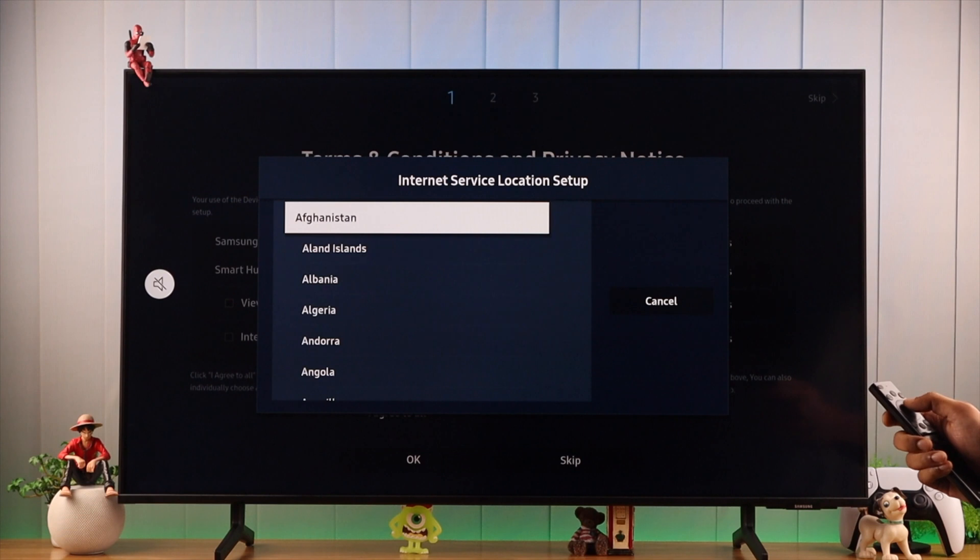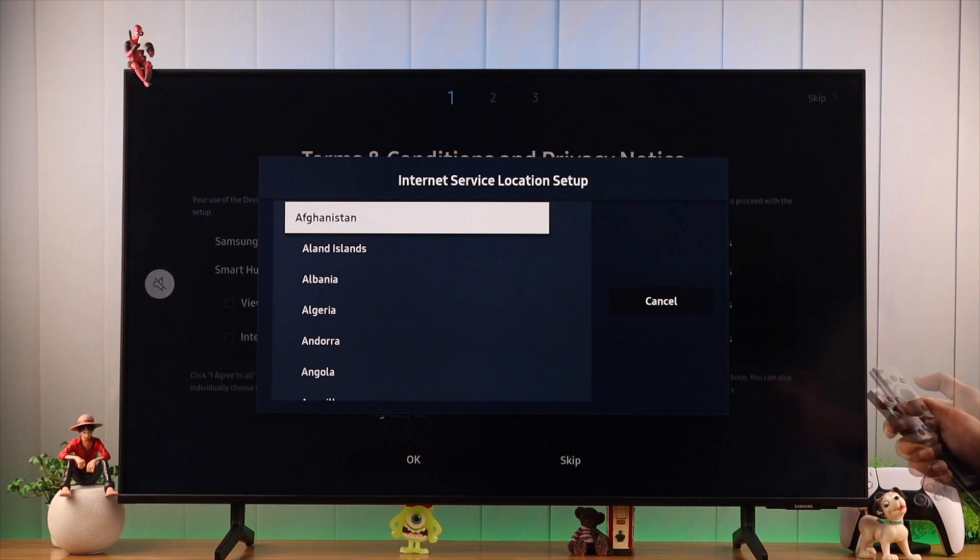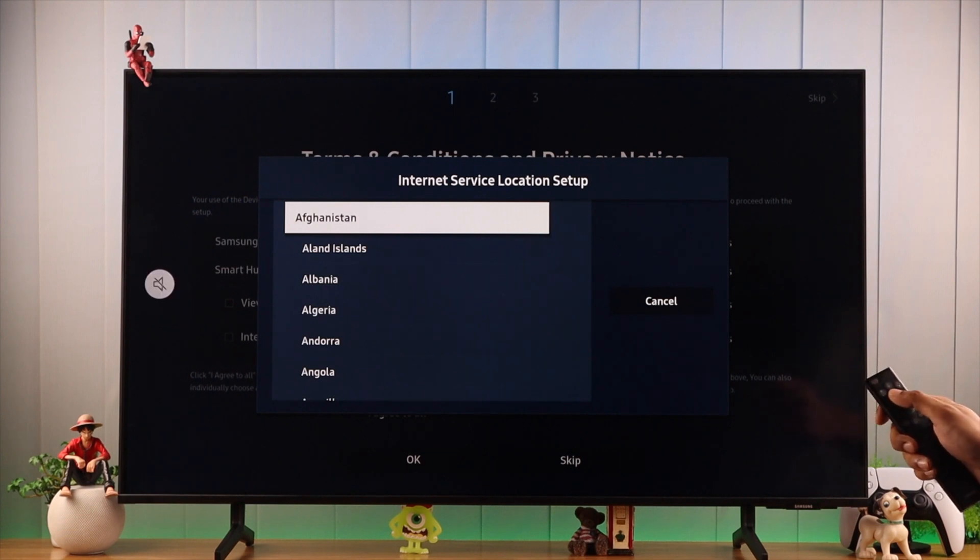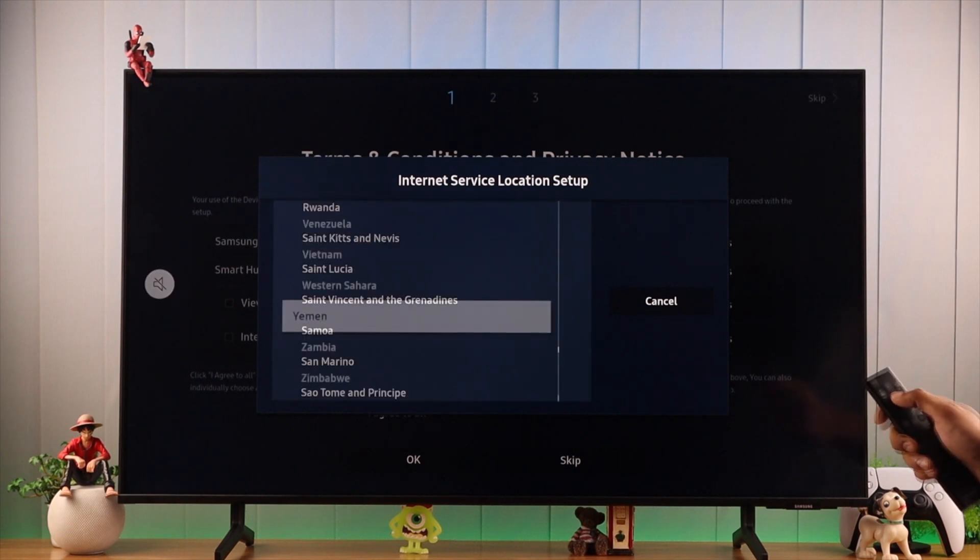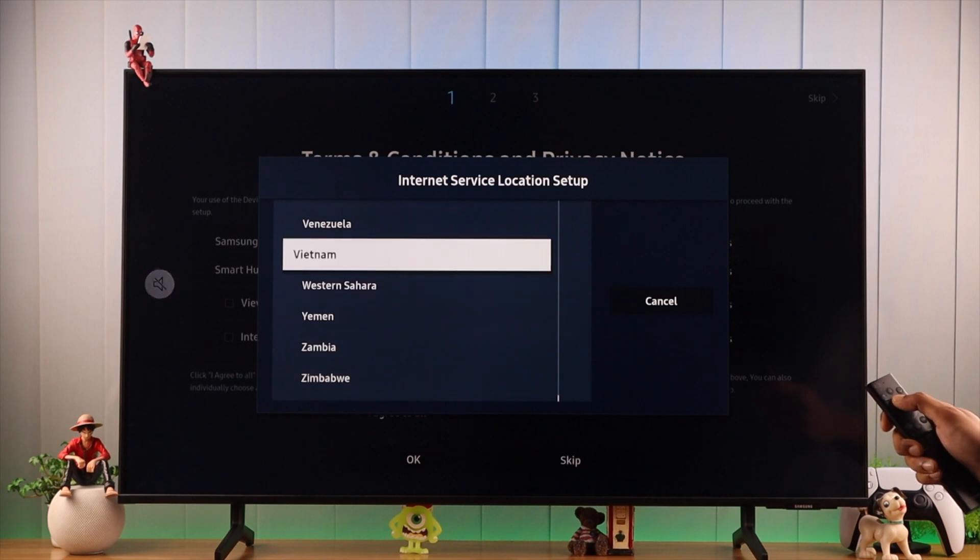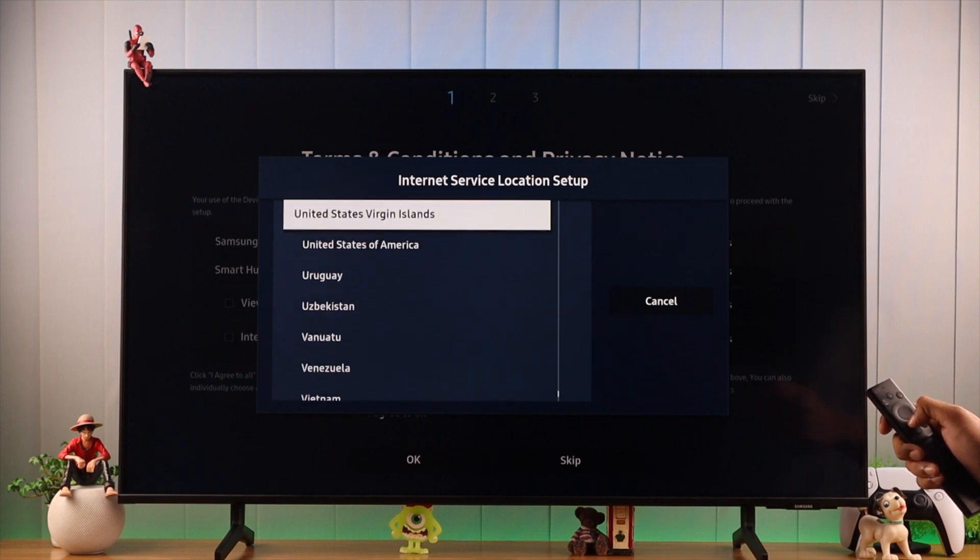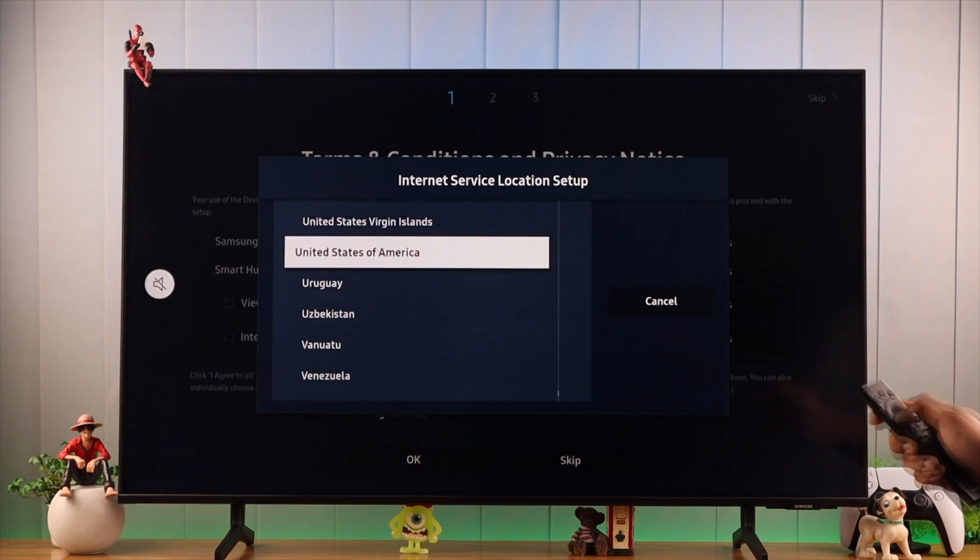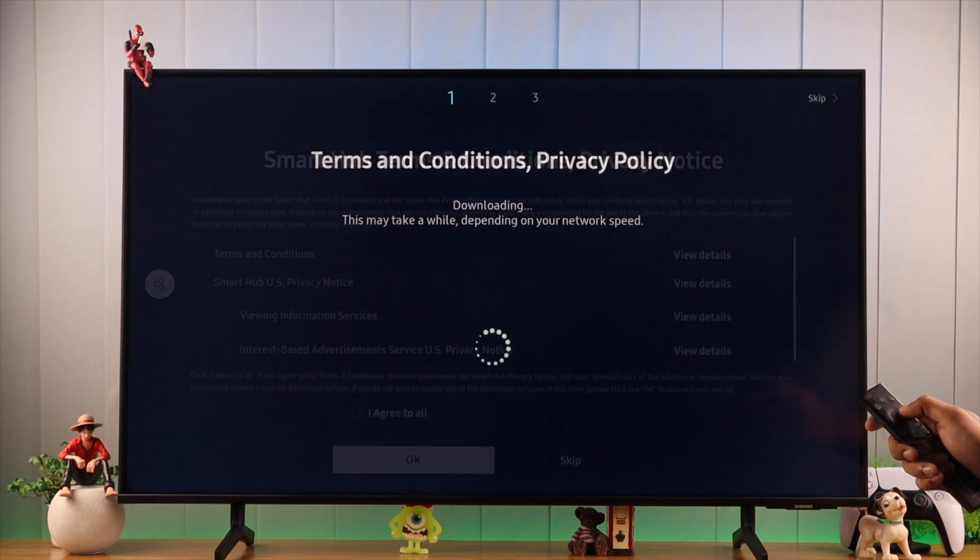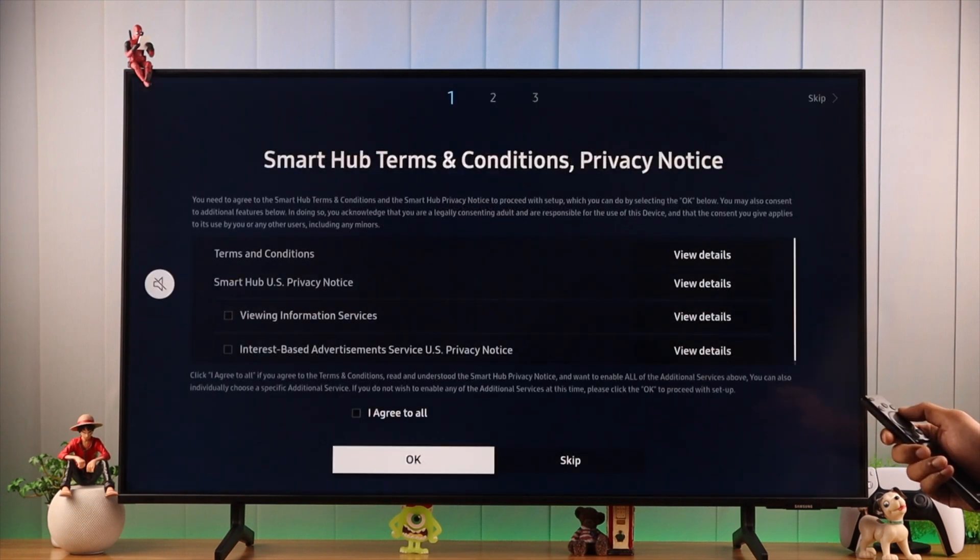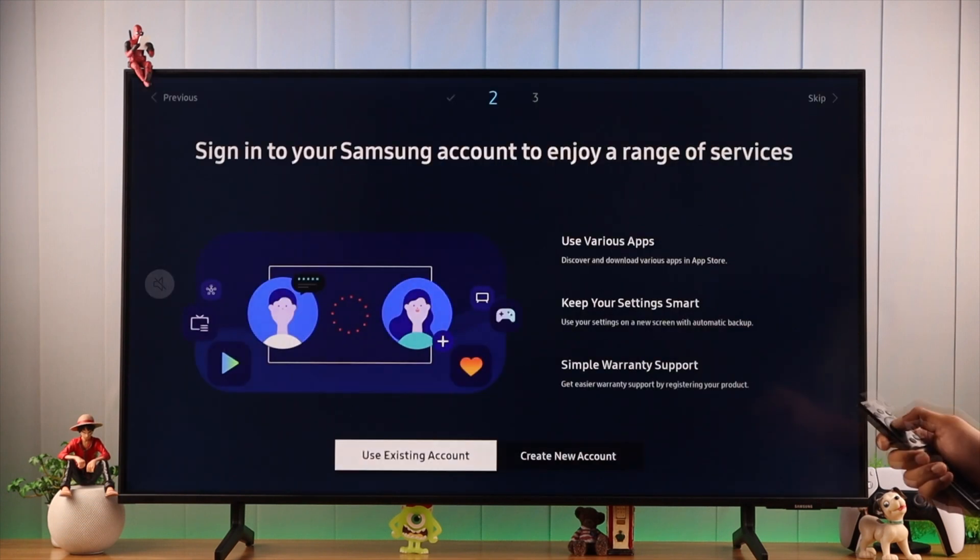From here we need to select United States. You can go all the way down by pressing the Up button, so it will be easier to navigate. Then we'll select United States from here, just press OK, and we're done. Then just follow the prompts to finish the setup process.